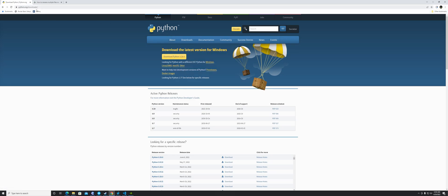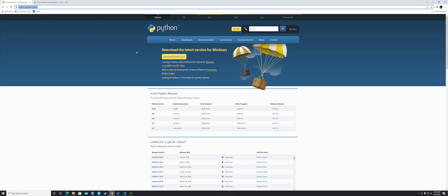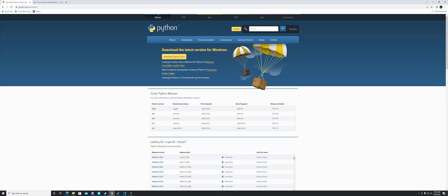Here is the Python site — for me this is the latest version I downloaded. Just go ahead and install Python. When you install it, make sure you check the box at the bottom to include Python in your PATH — that's important.